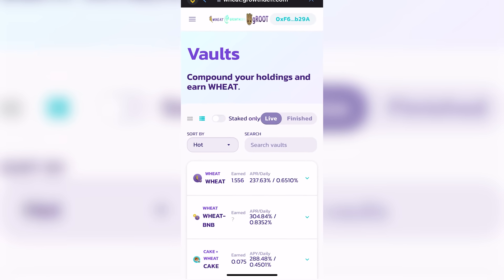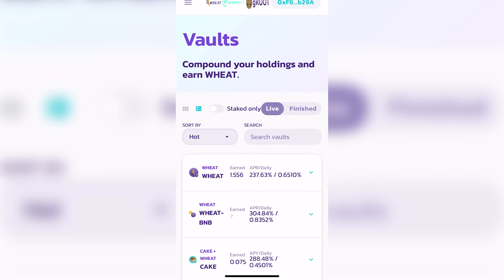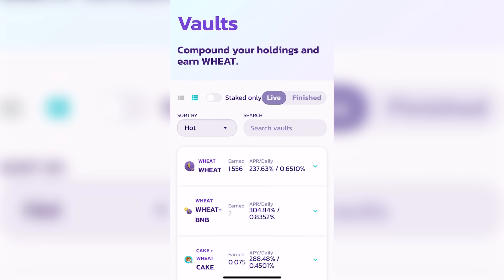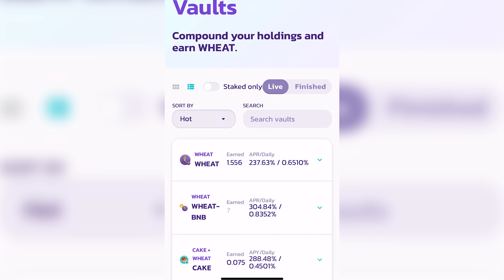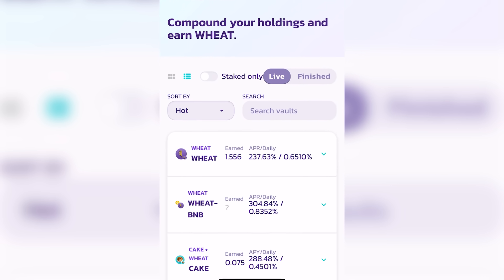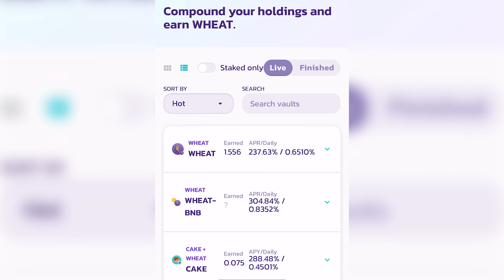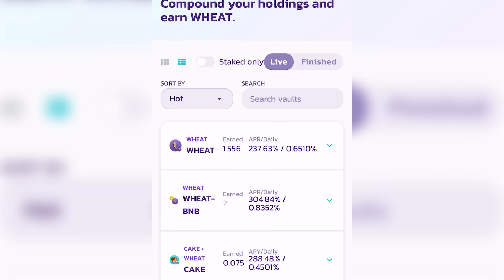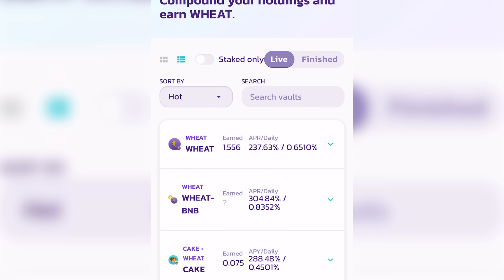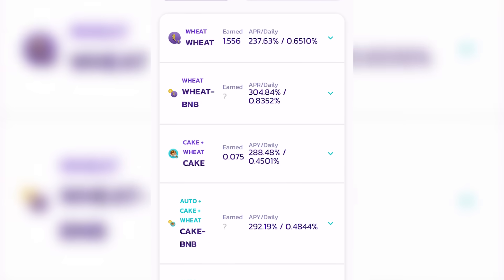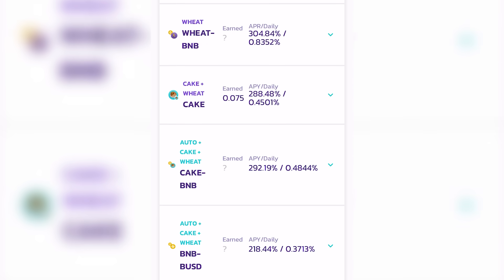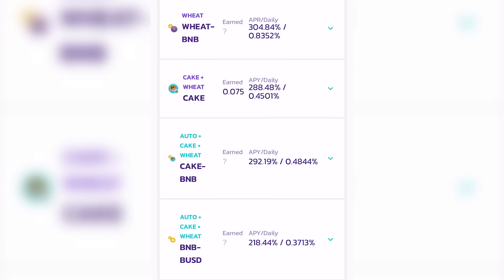You click over to their vaults and you notice their APRs or interest rates. They're not insane. And they vary on numerous factors. One, just on the profitability of their algorithm and yield farming that they have here.